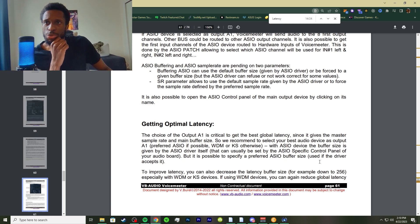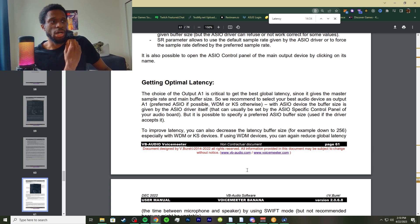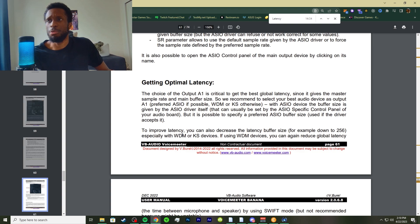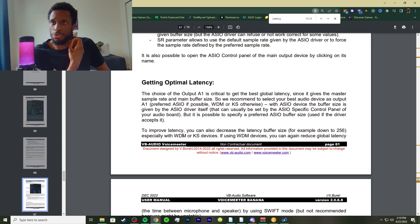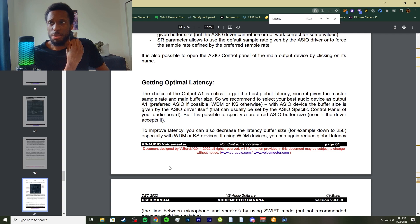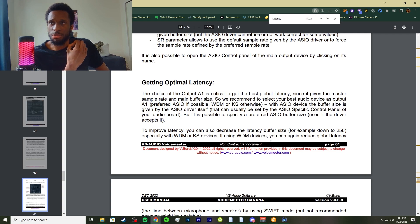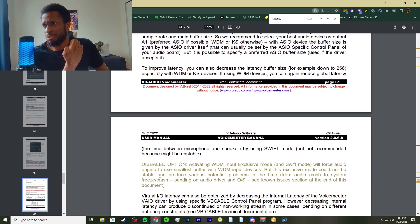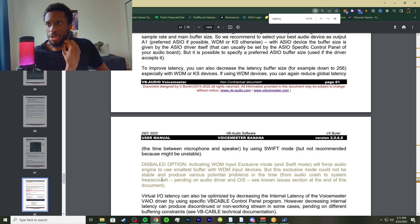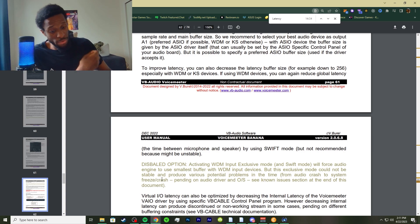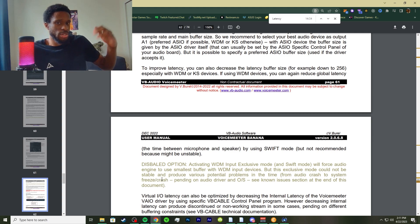To improve latency, you can also decrease the latency buffer size, as I was talking about, for example down to 256, especially with WDM and KS devices. If using WDM devices, you can reduce global latency, the time between microphone and speaker, by using Swift mode, but it's not recommended because it might be unstable. If you have crackling and chipping inside of your audio, just increase your sample rate.